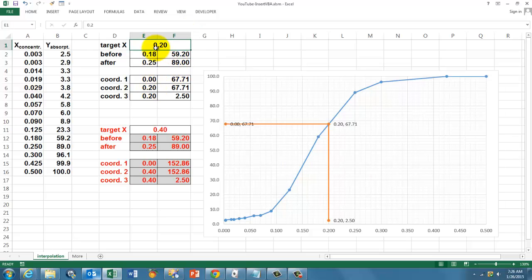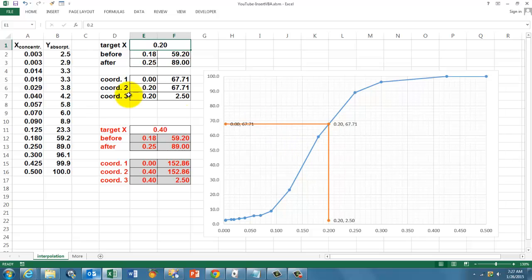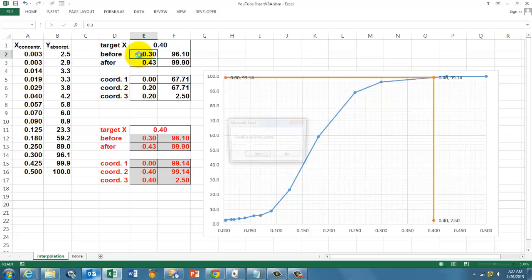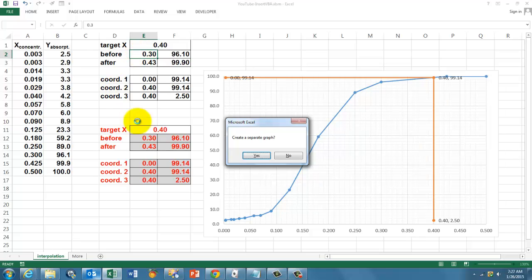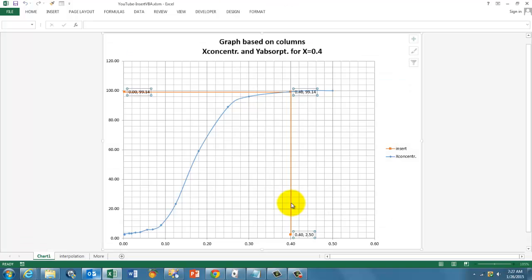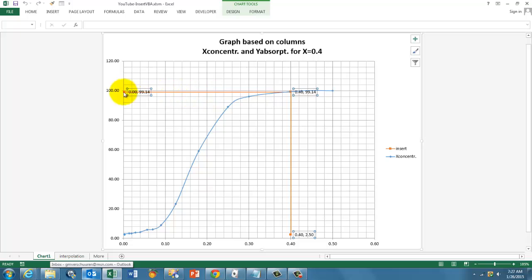And this time I'm going to do that with VBA code. Each time I change this number, the machine automatically runs VBA code that creates these values correctly and adds an insert. So if I type 0.4 there and I accept it, then it asks me, do you want to create a separate graph? And I say yes. And it creates a new graph on a new sheet and puts that point right there.